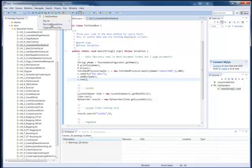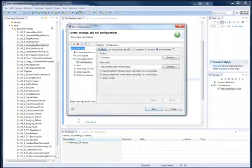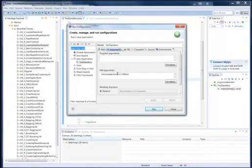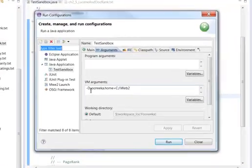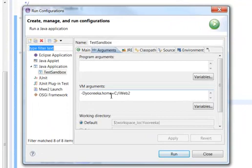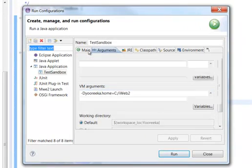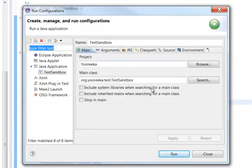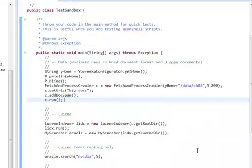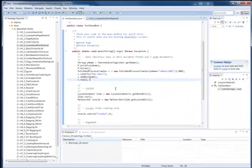...you have to go to the Run Configurations option over here. And in the arguments, add the property Yooreeka.Home for all the examples that you want to execute. Now, any code that is going to run is going to know where you have unzipped your Yooreeka distribution.